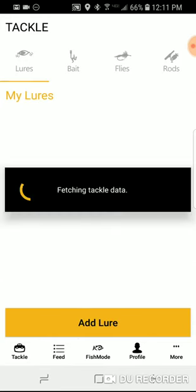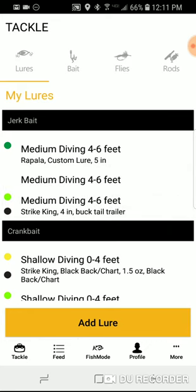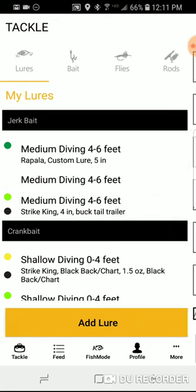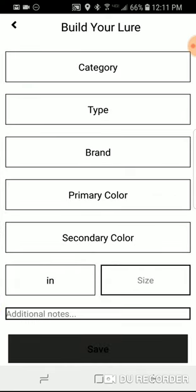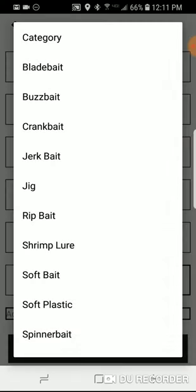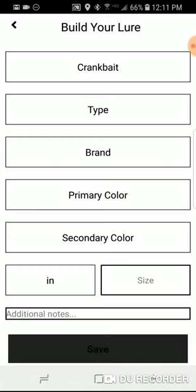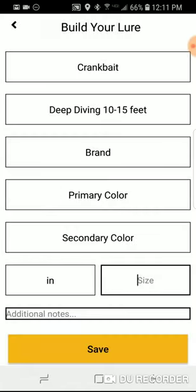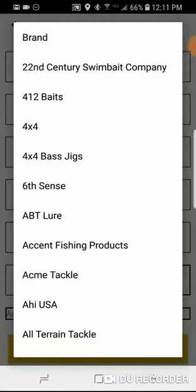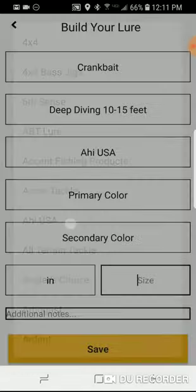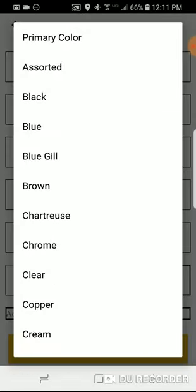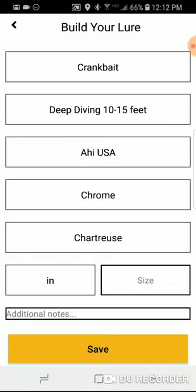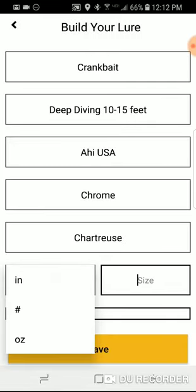To add a lure, go to Lures, then Add Lure, and first select your category. Then select your type, and then select a brand. Select your primary color, secondary color, and then you can add inches, size, or ounces.